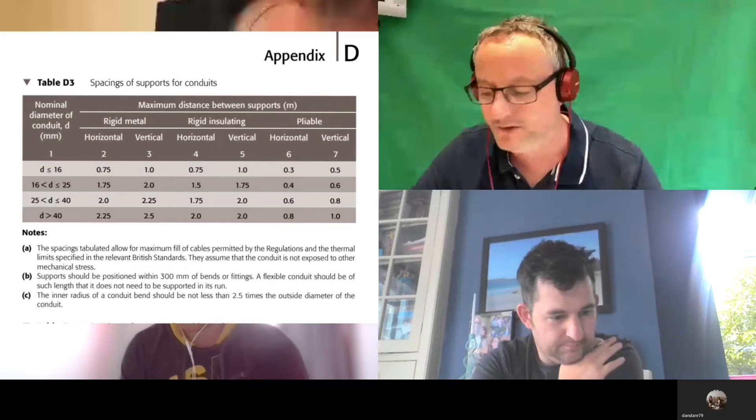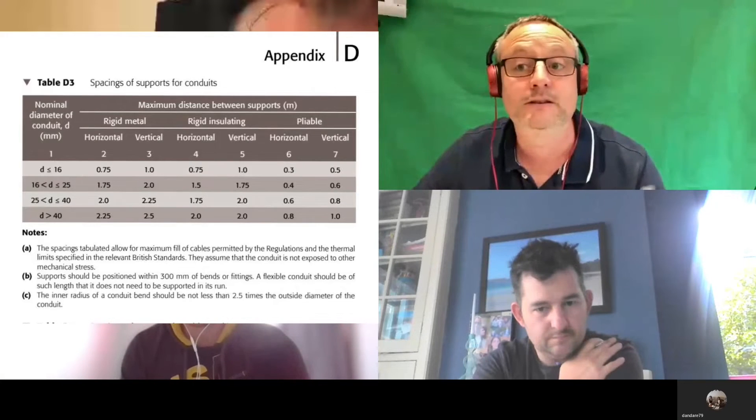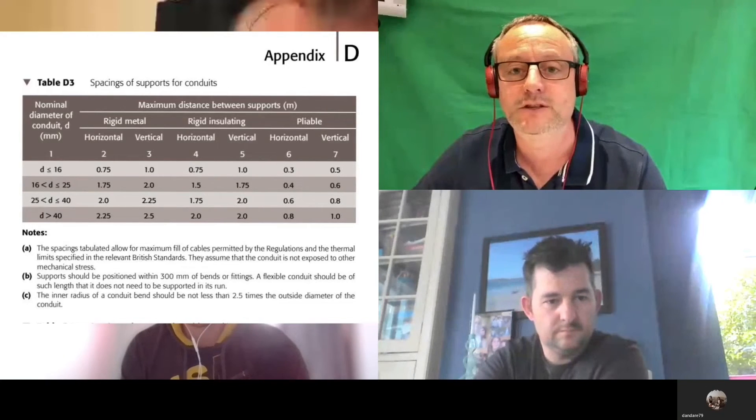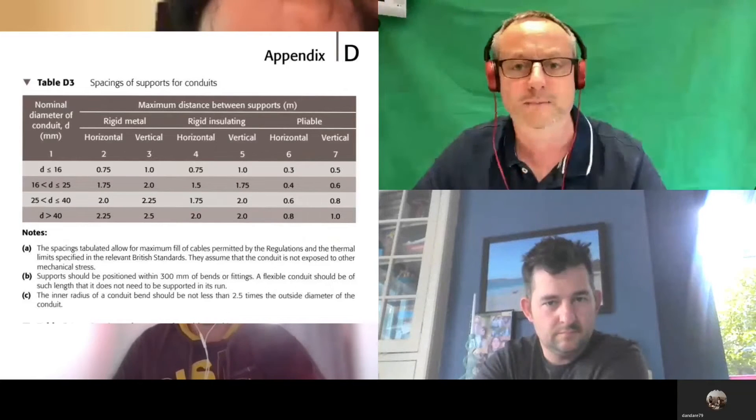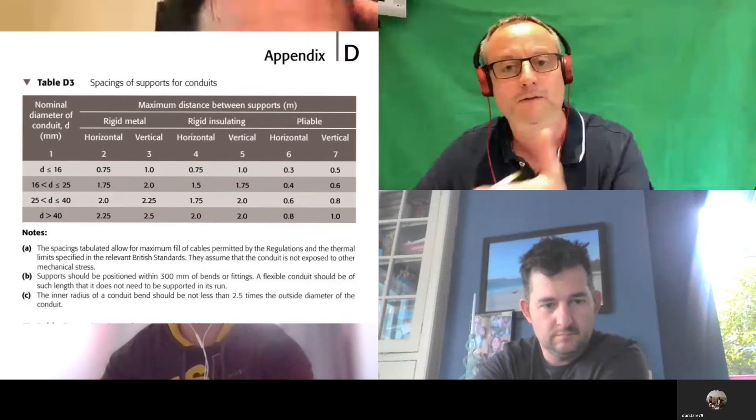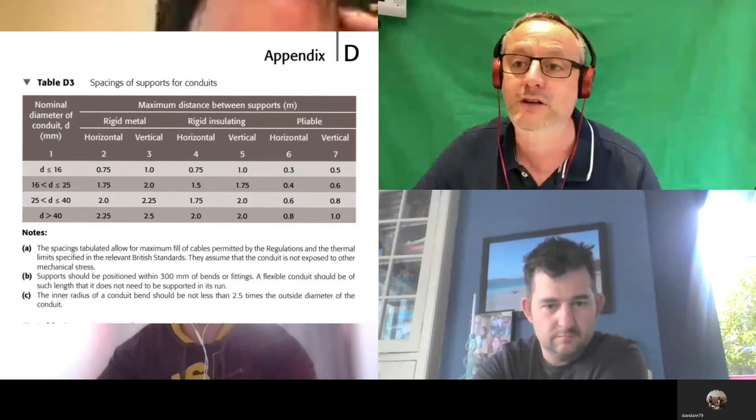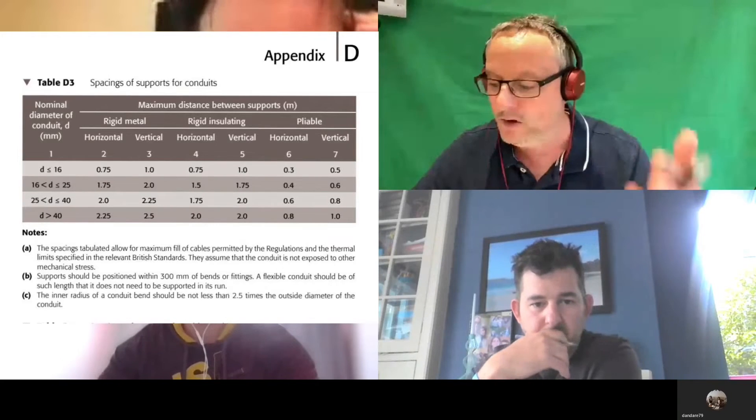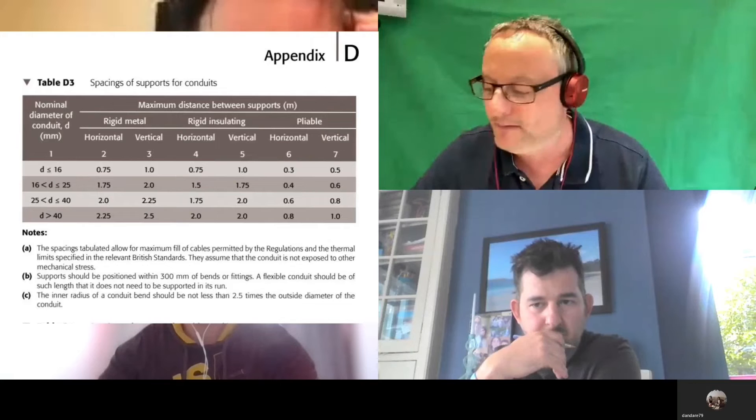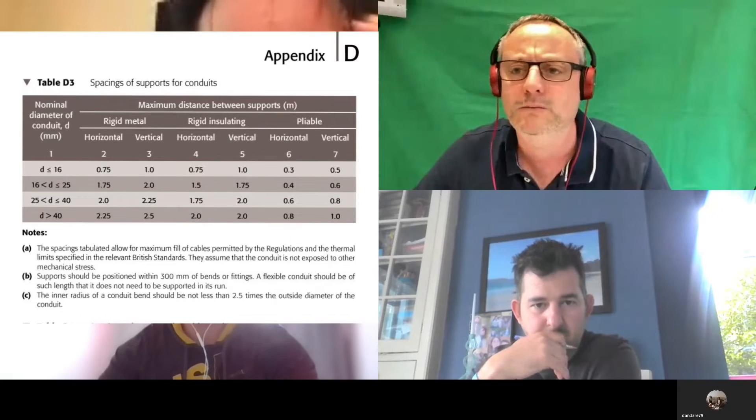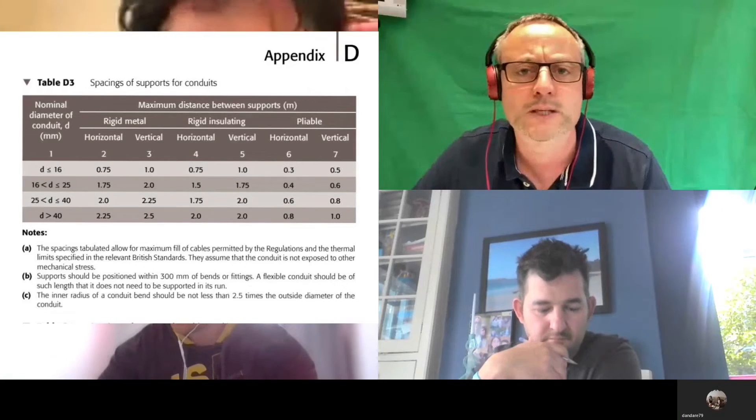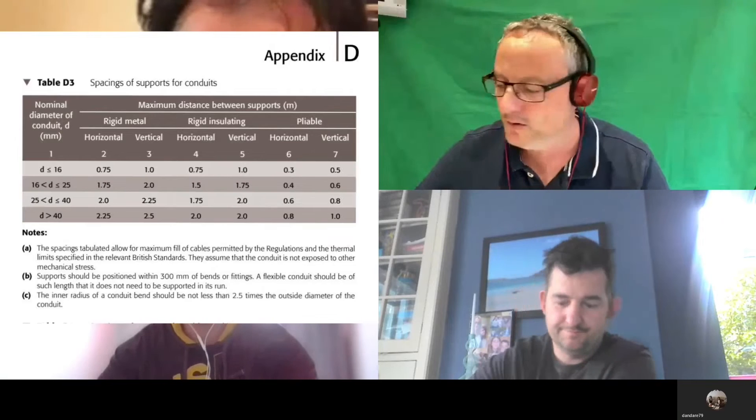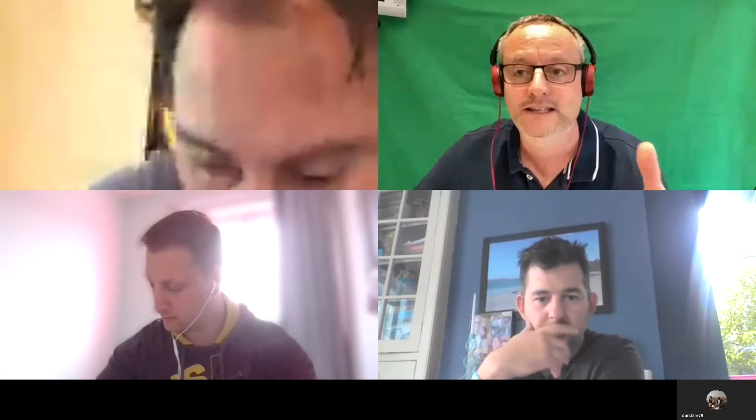As you look down each of the columns, whether you're in metal or plastic, as you work down them and increase the size of the conduit, we actually increase the spacings between our fixings. It's not counterintuitive, but in your own mind you might think you'd have to clip it more often, but actually it's self-supporting, it's a little bit more rigid. The last column says pliable. What do we mean by the word pliable? Flexible.